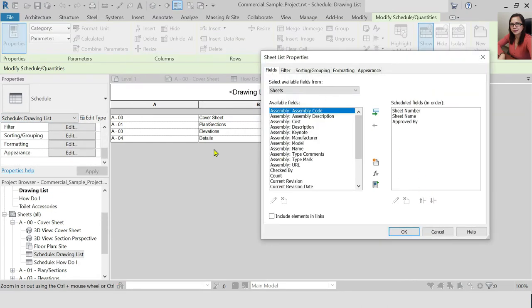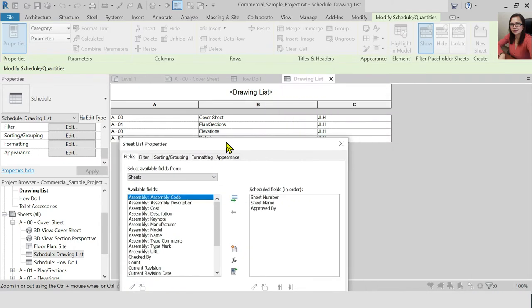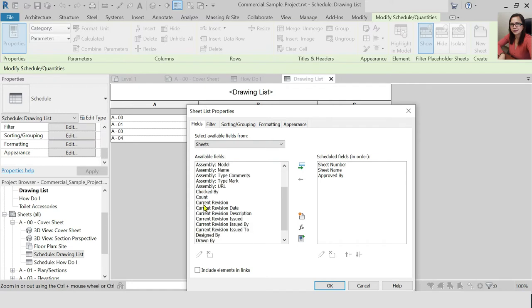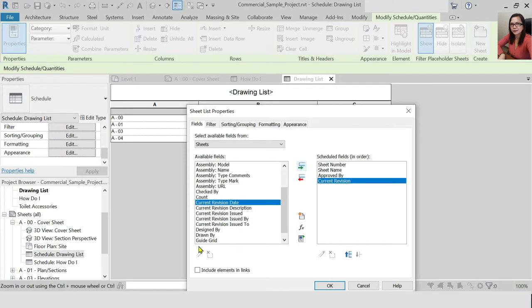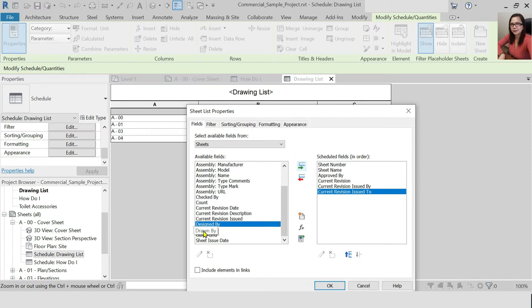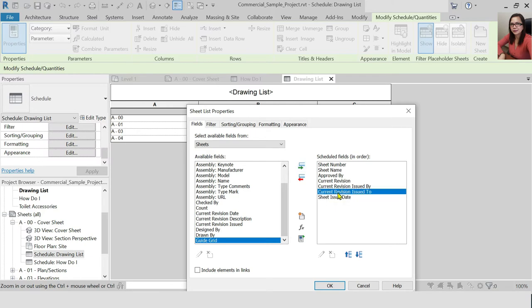Go to Fields. For example, you already have the sheet number, sheet name, and current file. You can also add the revision and the issue date. If you want to make sure you have different sheet issues, you can adjust the fields — you can add or remove fields as needed.